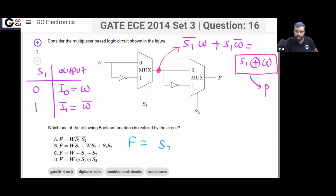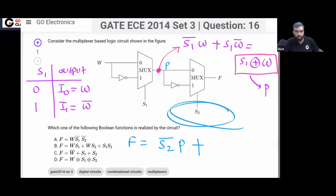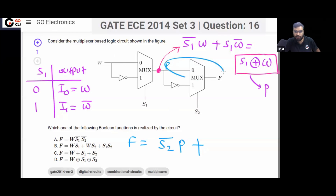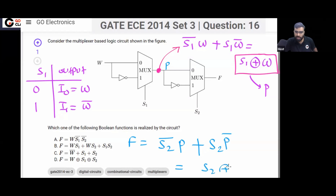You can see when S2 is 0, then F will be P, because I0 of the second multiplexer is P. And when S2 is 1, then F will be P bar. So what do you got? You got S2 XOR P.